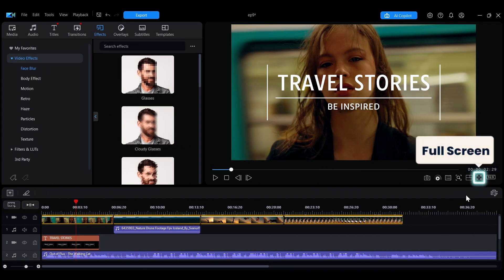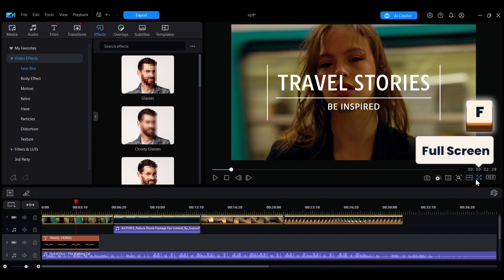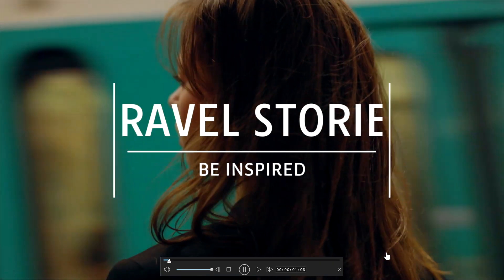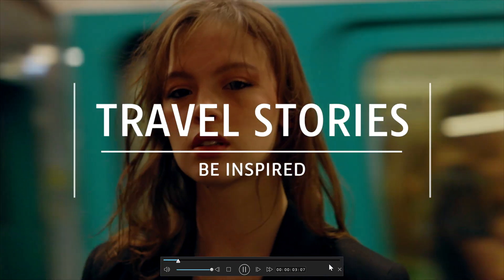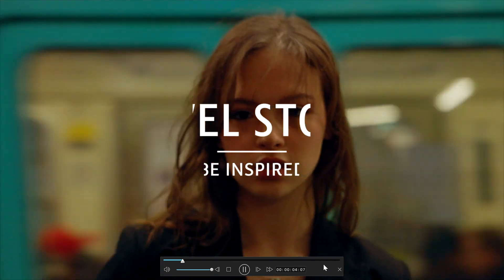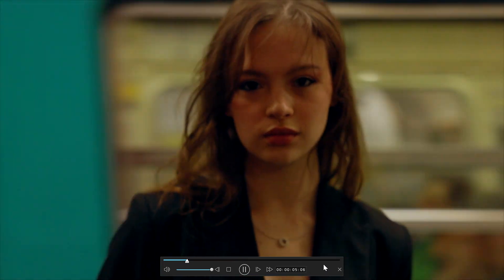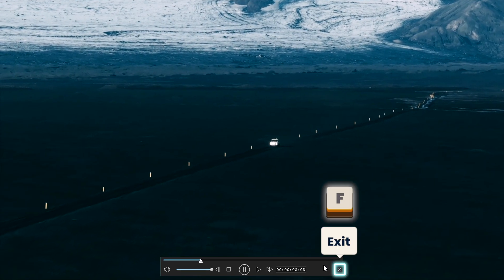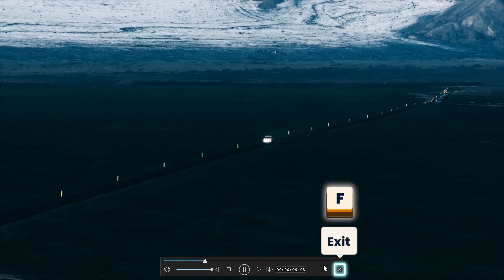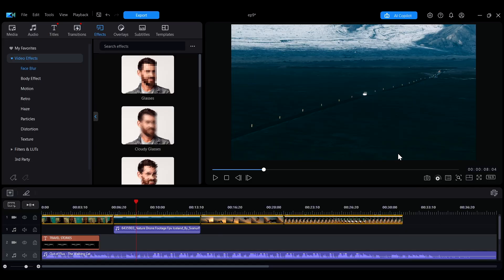Clicking the Full Screen View button or using the shortcut key F will expand the window to maximum size, allowing you to view your editing content more clearly. To exit the Full Screen View, you can click the X here or press the F key again to exit.